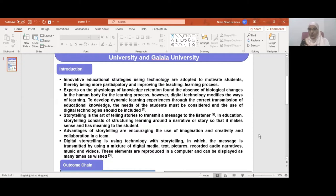Advantages of storytelling include encouraging the use of imagination, creativity, and collaboration in a team. Digital storytelling uses technology with storytelling in which the message is transmitted by using a mixture of digital media: pictures, text, recorded audio narratives, music, and videos.